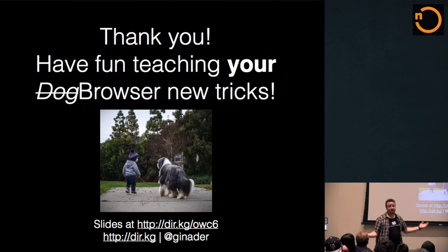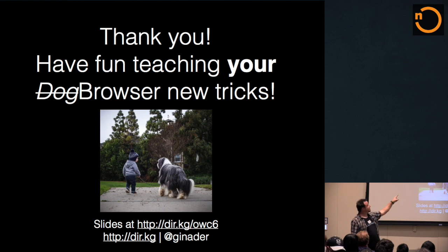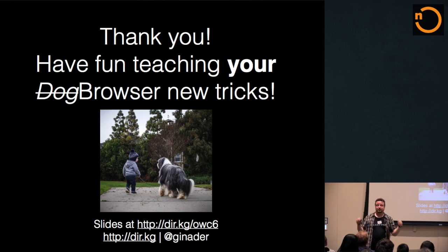All right. So, thanks a lot. This, by the way, is my son and my dog. They teach all kinds of tricks, so I want you to go out and teach your browsers lots of new tricks. Thanks a lot. Thank you.